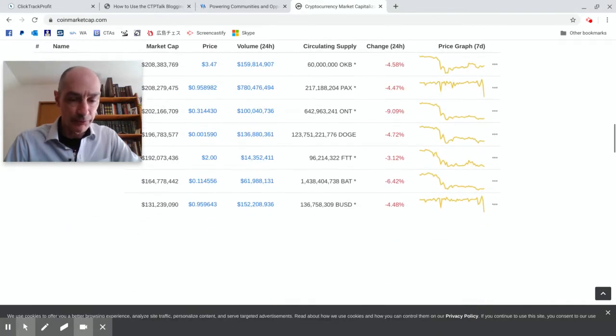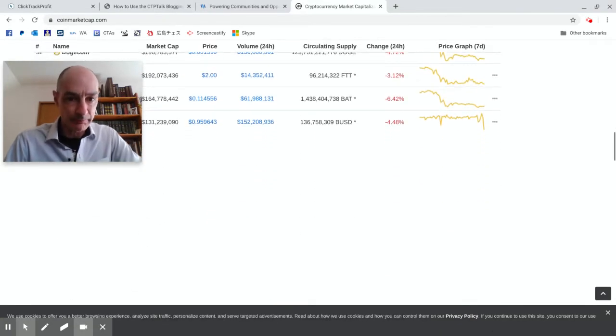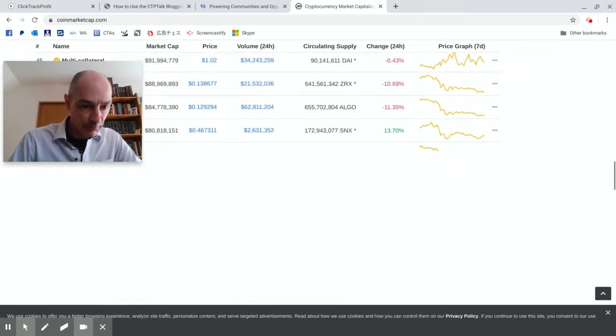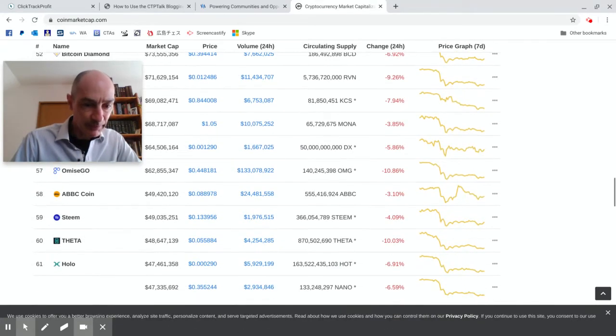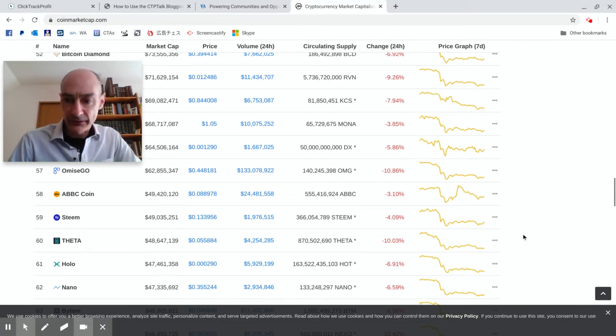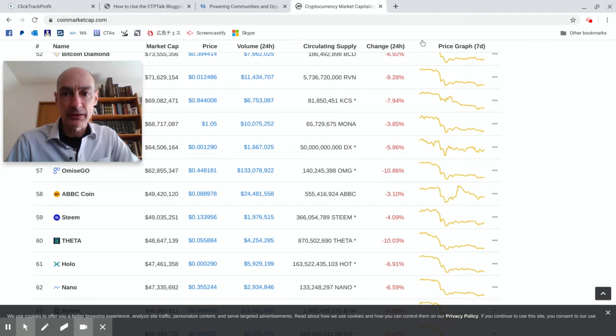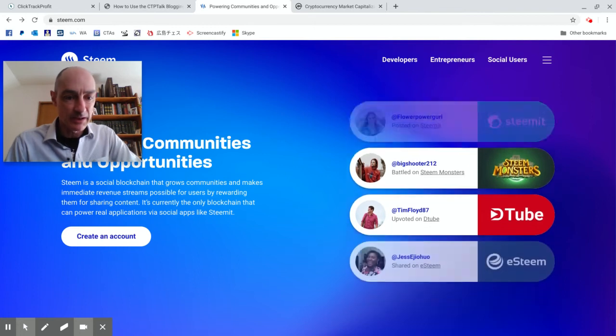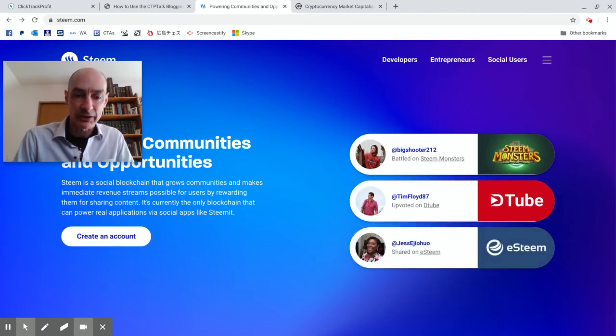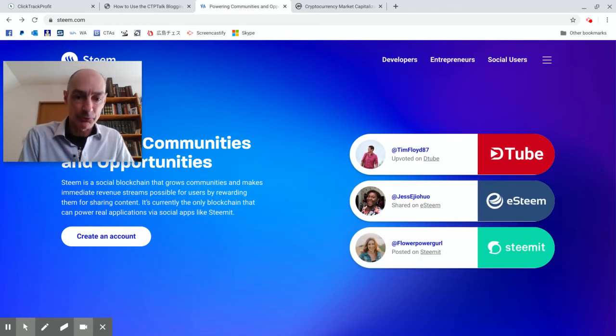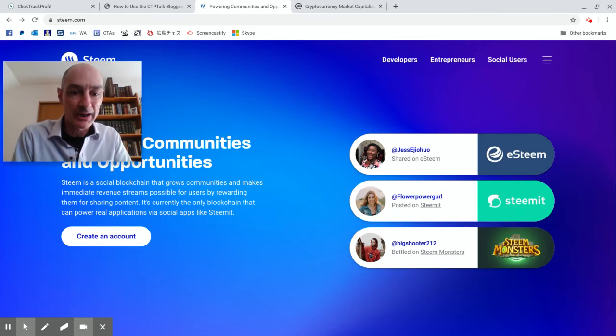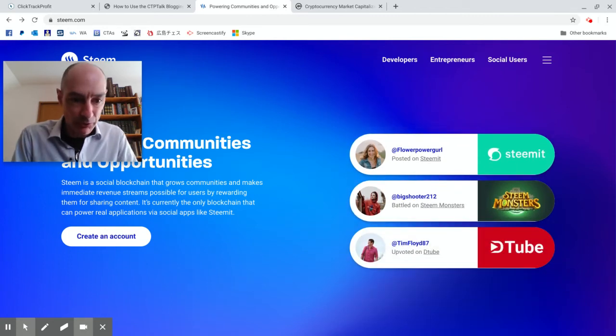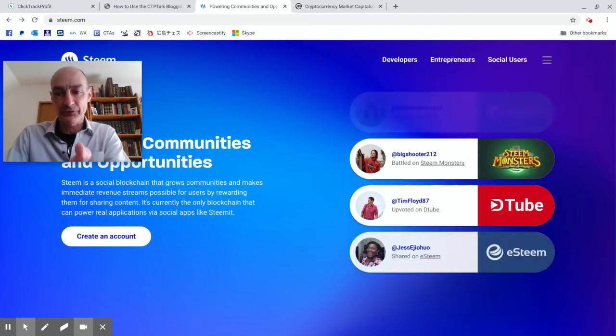Here we go, 59 just down here, here is Steem. And Steem is a very special cryptocurrency because it has been made with social media marketing in mind. Steem, this is the Steem website, Steem is a social blockchain that grows communities and makes immediate revenue streams possible for users by rewarding them for sharing content. It is currently the only blockchain that can power real applications via social apps like Steemit.